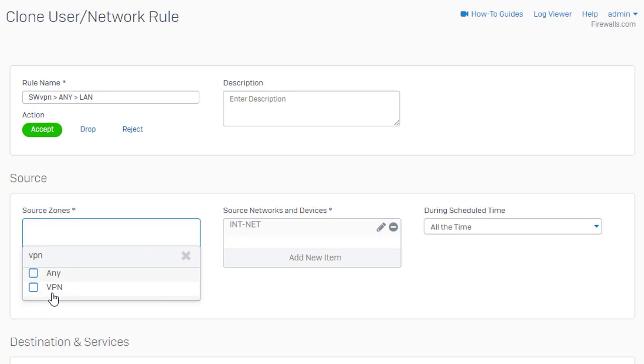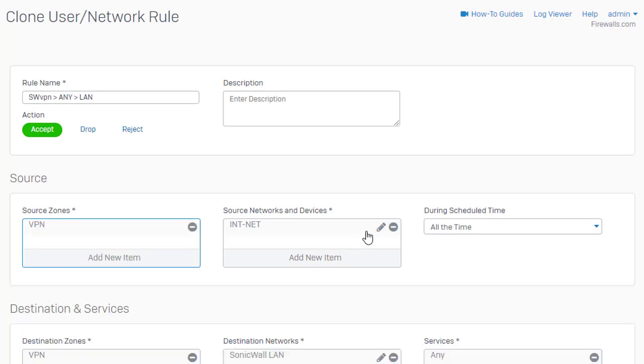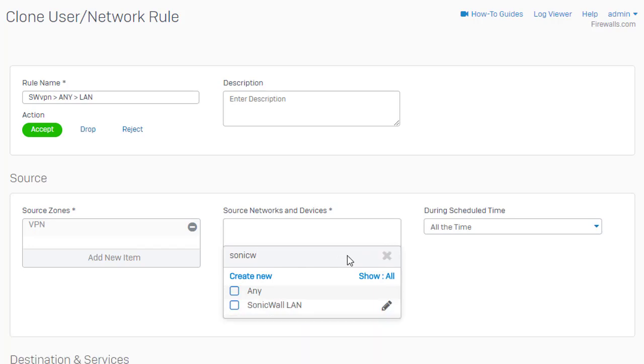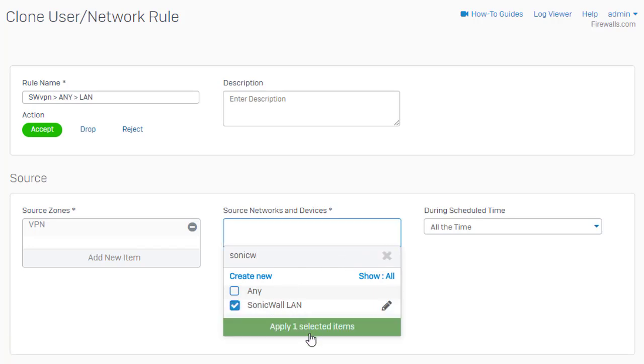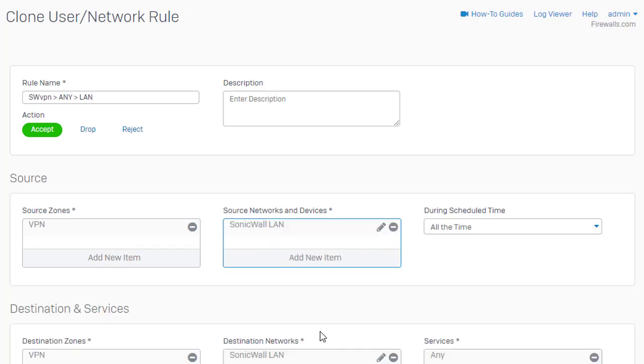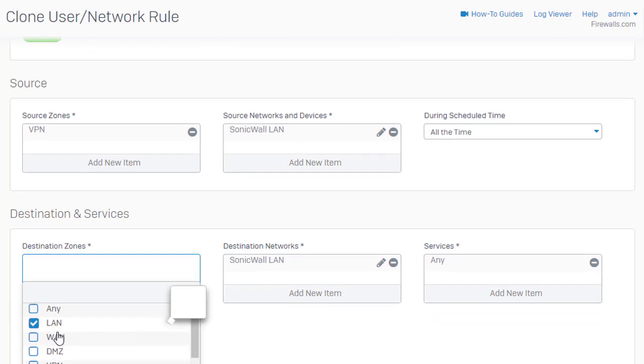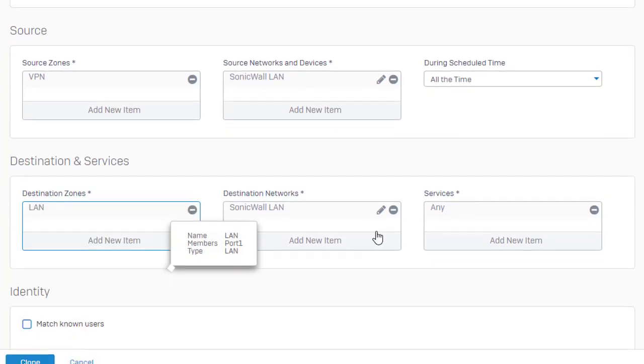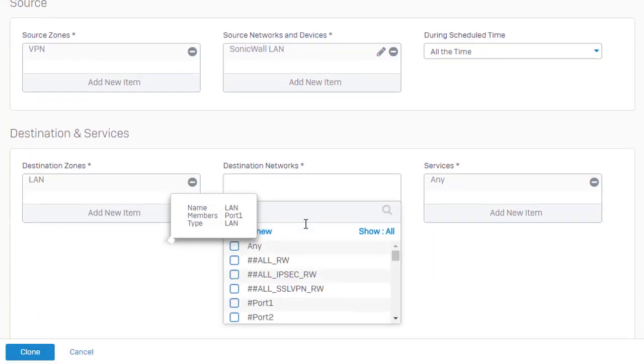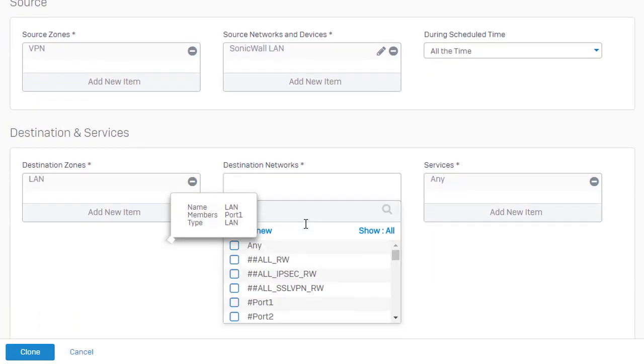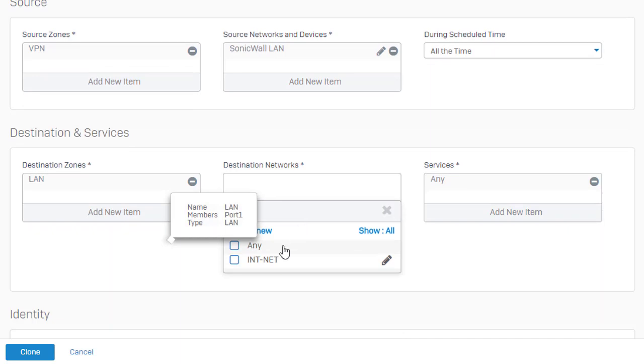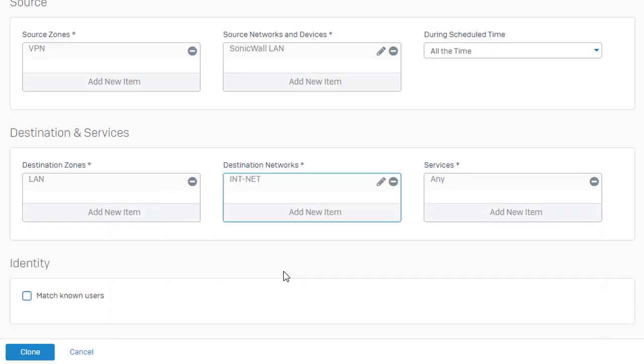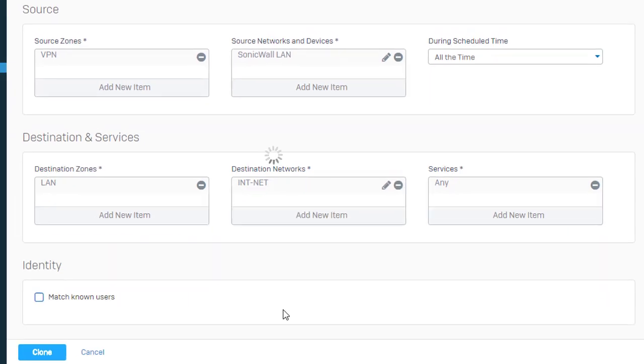Our zone will be VPN zone for our source. And our SonicWall network. Coming to our LAN now. And define our intnet. And go ahead and clone this now.